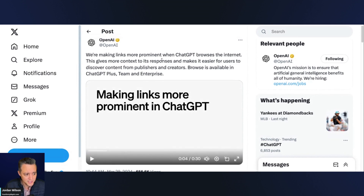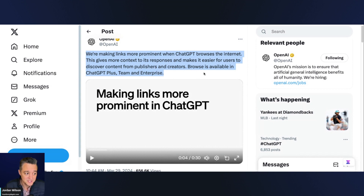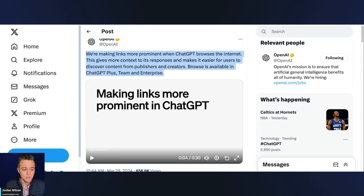OpenAI just announced they're making links more prominent inside of ChatGPT. Specifically, they said: 'We're making links more prominent when ChatGPT browses the internet. This gives more context to its responses and makes it easier for users to discover content from publishers and creators.' Browse is available in ChatGPT Plus, Teams, and Enterprise.